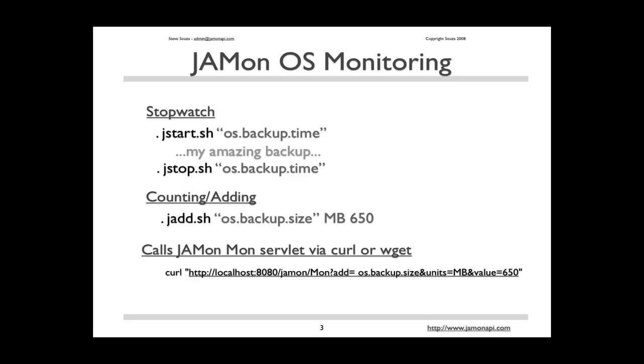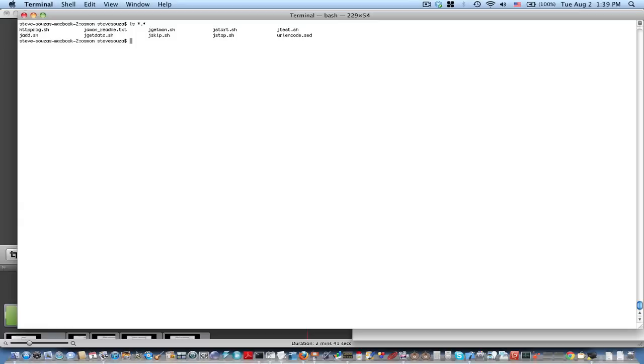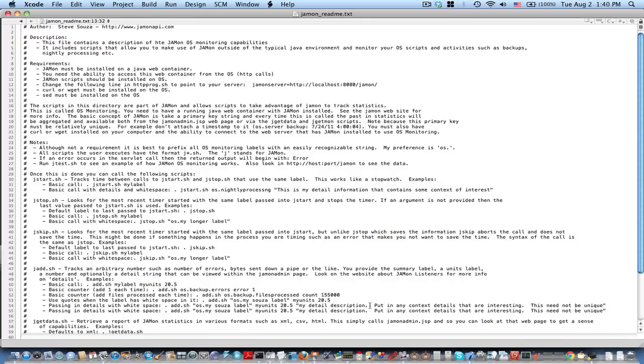Now let me show you some of the scripts and how they work. The JAMon distribution now comes with a directory called osmon, which contains the following scripts. From these scripts, you can time any other script that you have or any other process that you're running on your operating system. JAMon readme text has directions on installing the operating system monitoring and how each of the other scripts work.